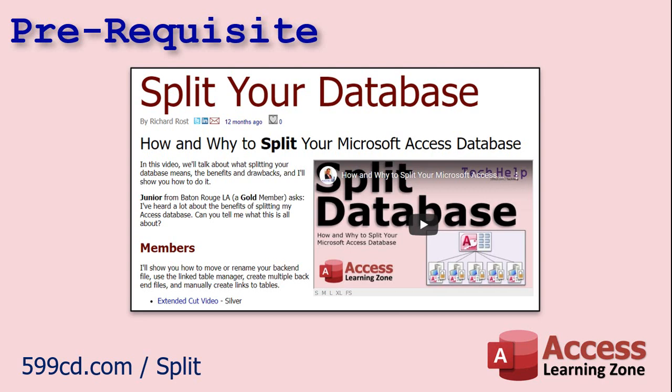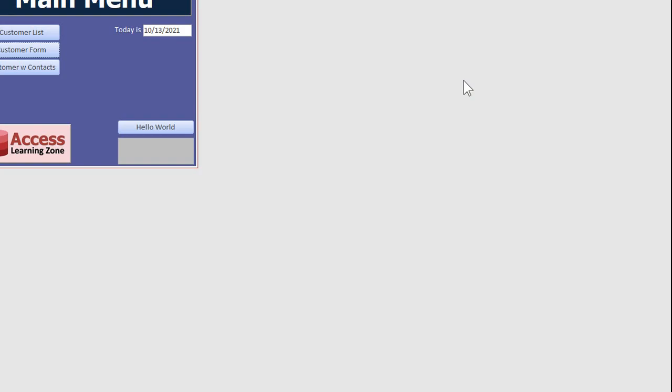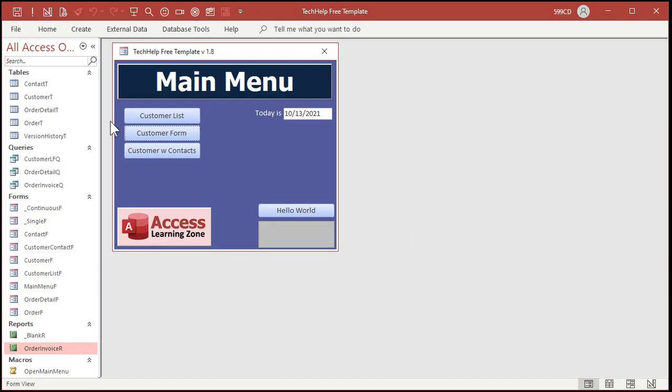Okay, so here I have a copy of my tech help free template. This is a free download off my website, you can go grab a copy if you want to. But this will work with any database file.